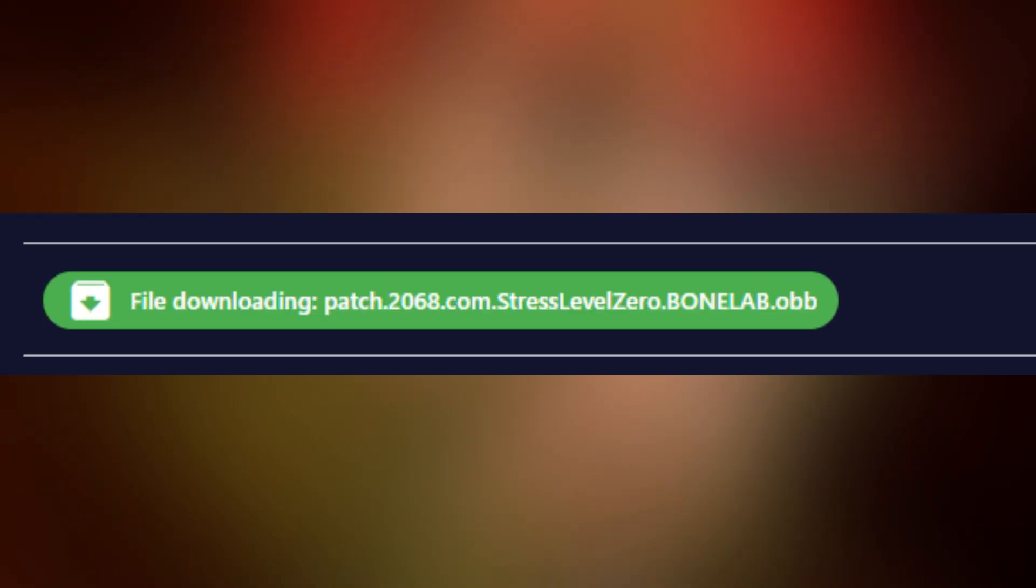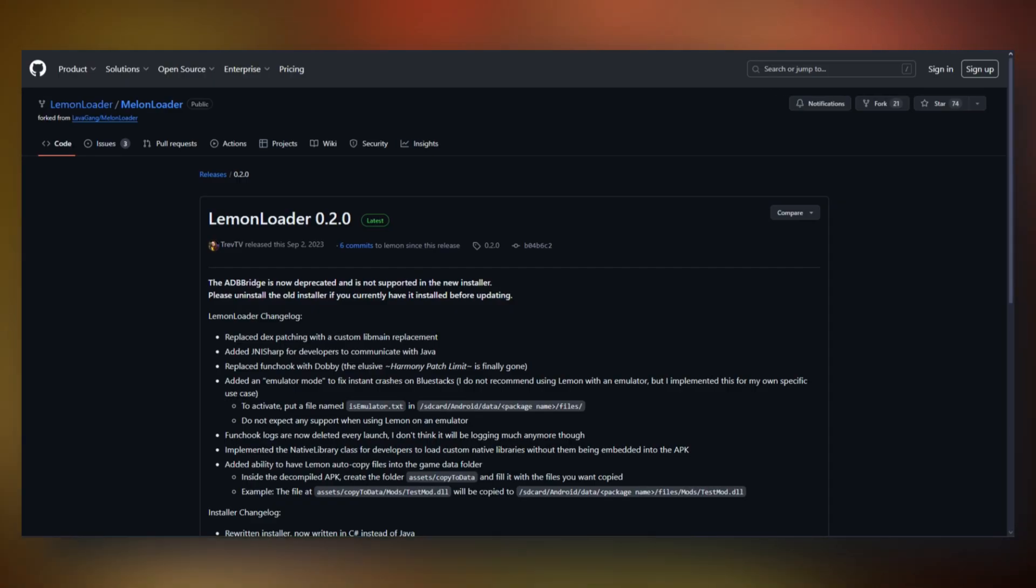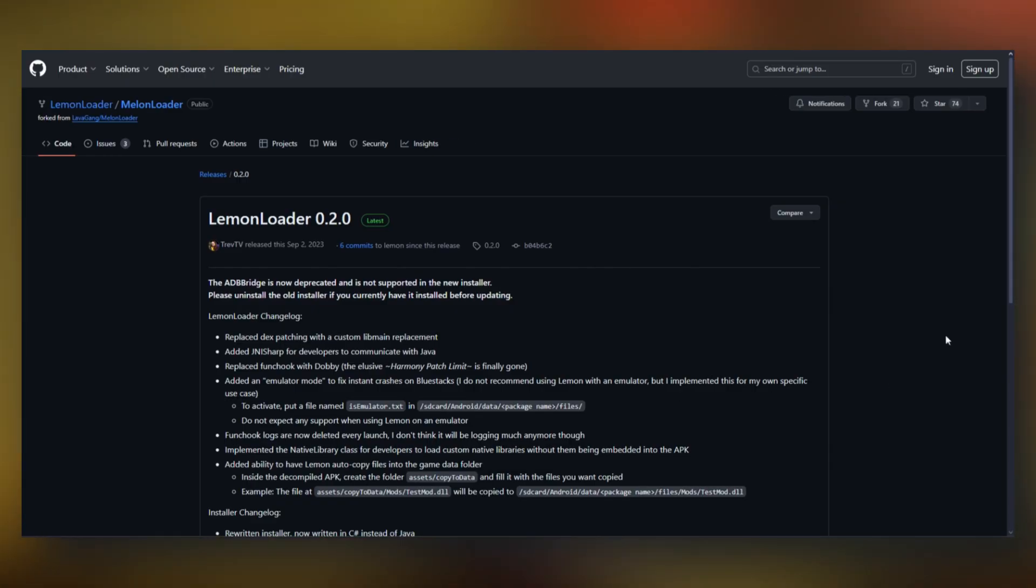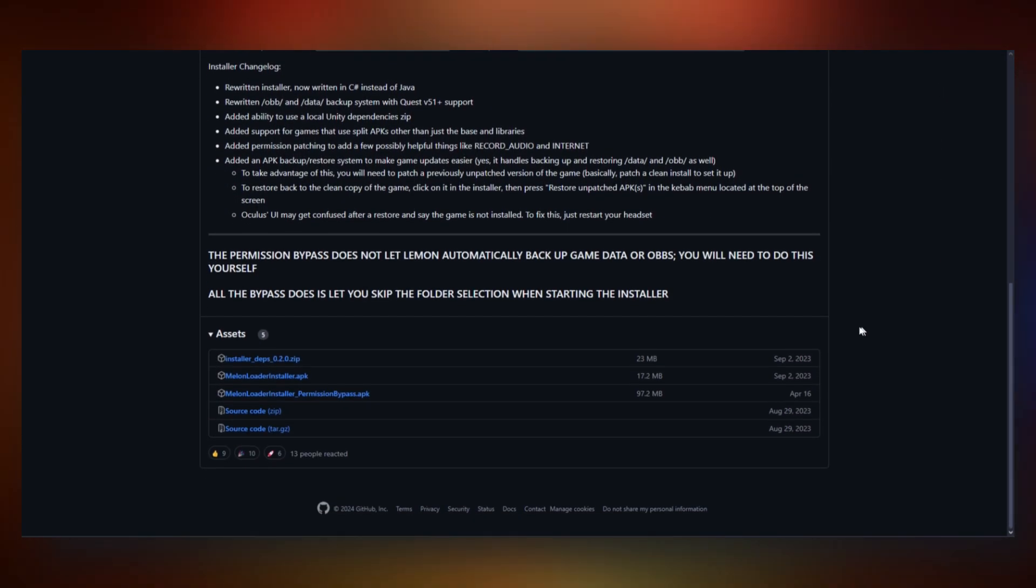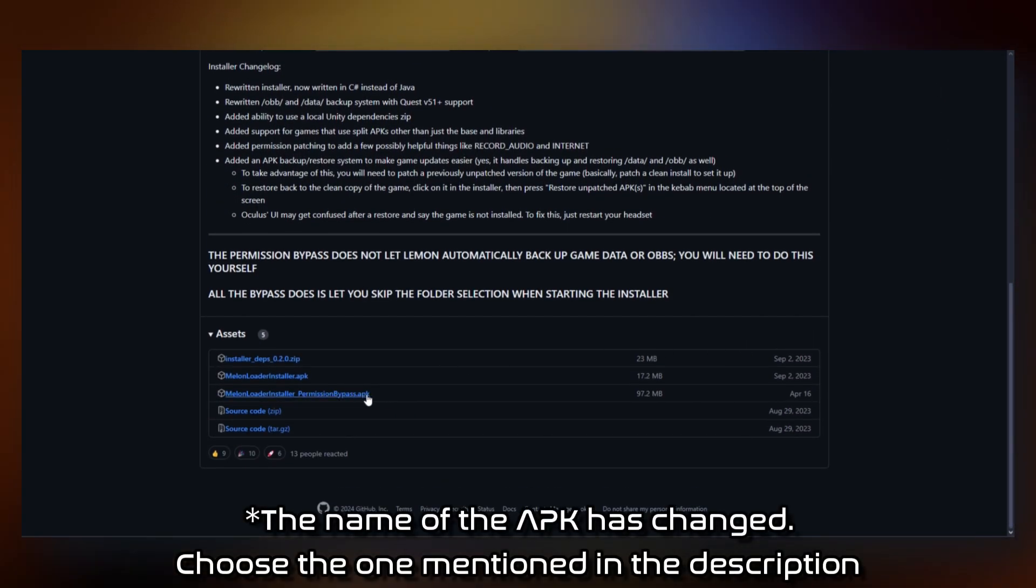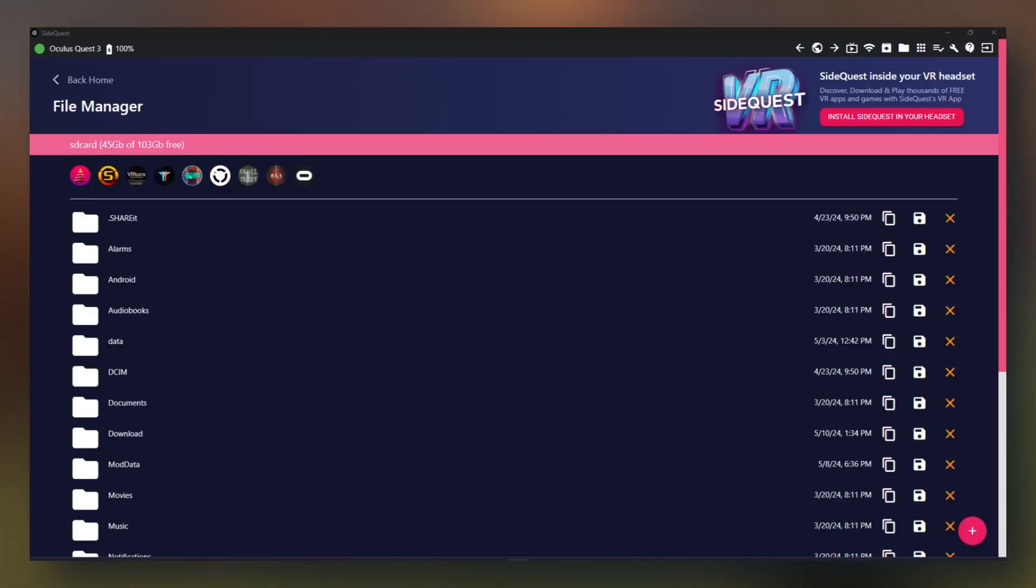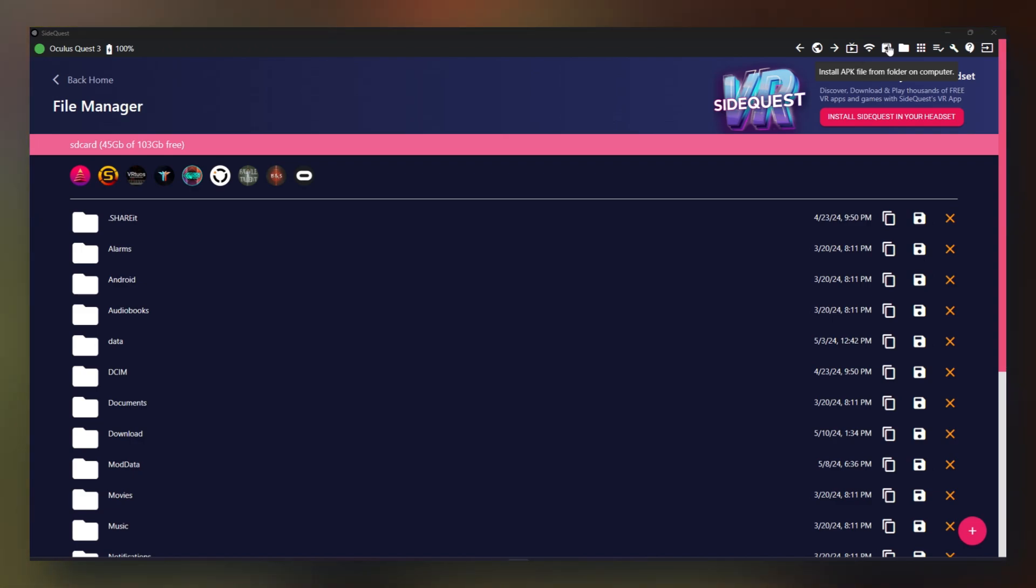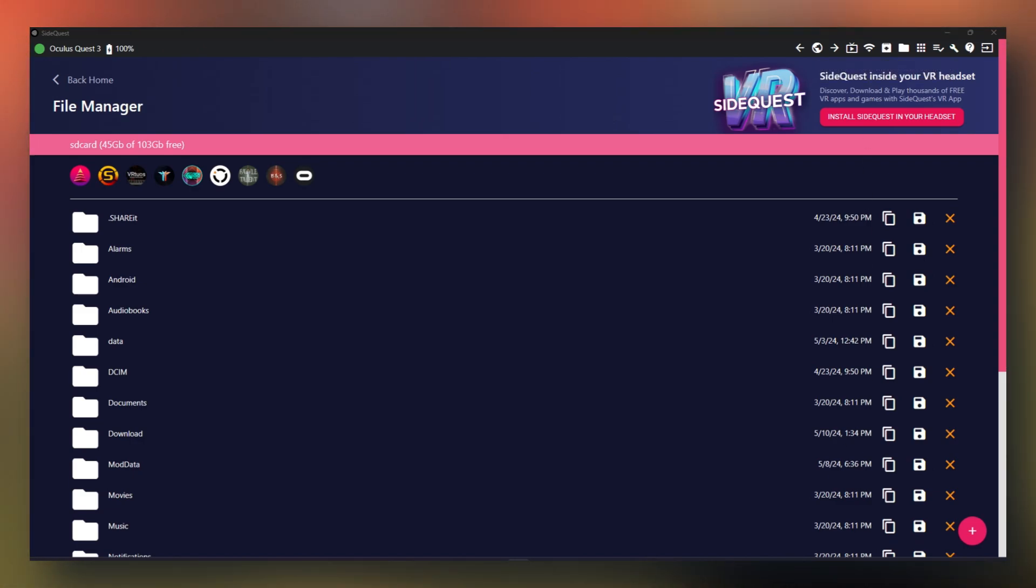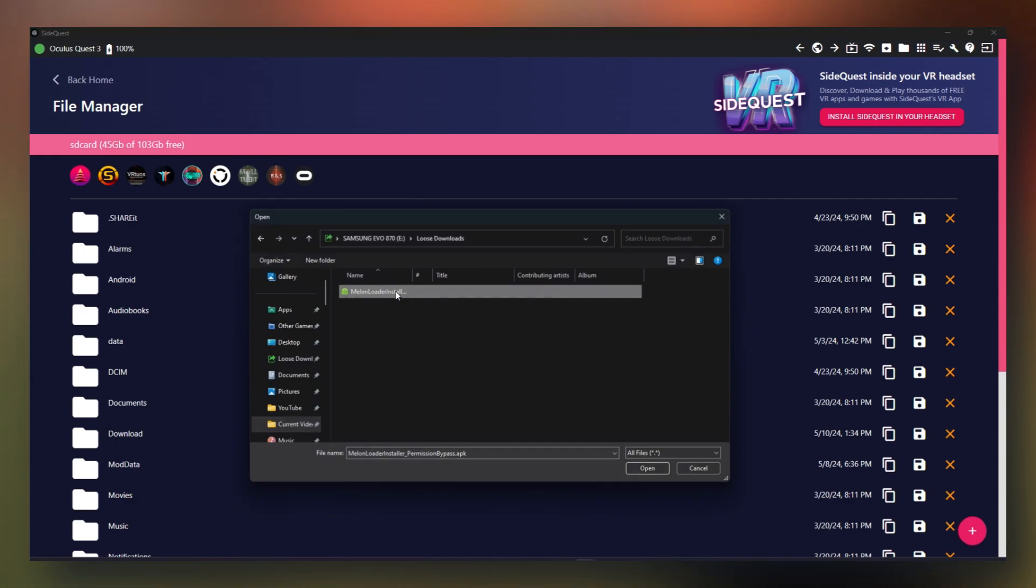Once that's finished, click the third link in the description and you'll be taken to the Lemon Loader GitHub. Scroll down until you see Melon Loader Installer permission bypass APK. Click it and download it. Once that download is done, open back up SideQuest and click install APK file from folder on computer in the top right. Then click on the installed APK you just downloaded.